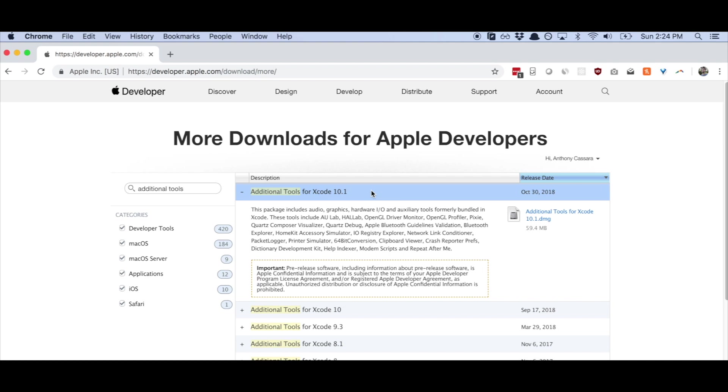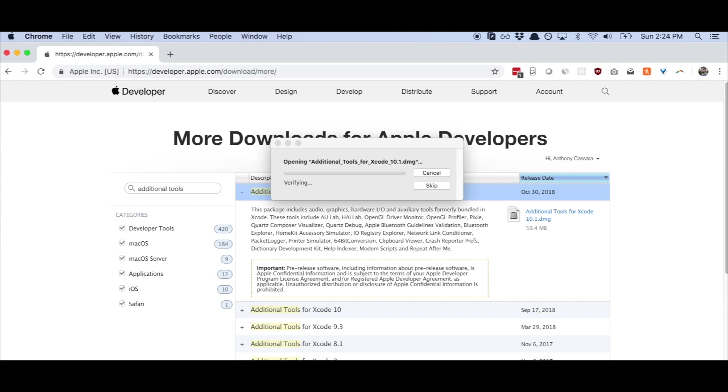That was released October 30th, 2018. If you're watching this in the future, six months, a year, two years from now, just download whichever is the most recent. You're going to download that DMG file and then you're going to unpack it.